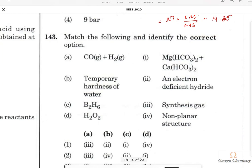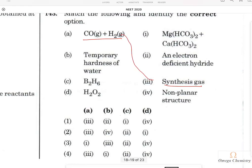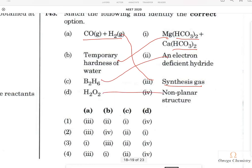Question 141 is a match-the-following. Carbon monoxide and hydrogen gas together form synthesis gas (or producer gas). Temporary hardness of water is due to bicarbonate ions of calcium and magnesium. Diborane is an electron-deficient compound (13th group element). Hydrogen peroxide has a non-planar open-book structure. So A matches 3, B matches 1, and option 4 is the right answer.